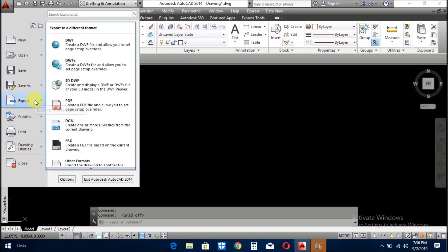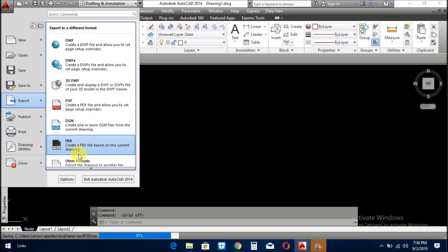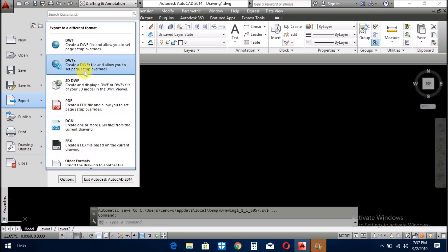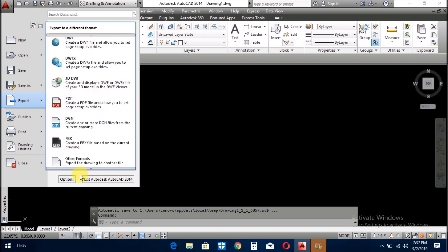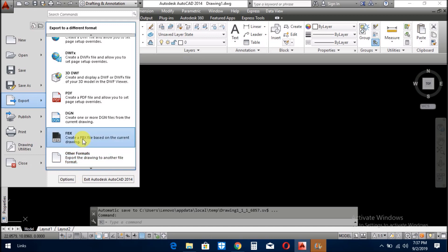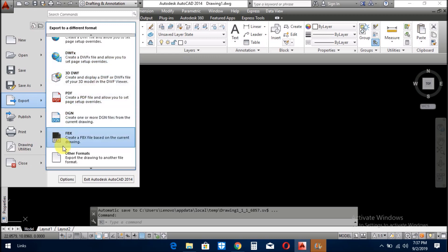Then in the next menu, export. You can export the drawing in these formats. AutoCAD gives this facility to the user. He can save his drawing in these formats: PDF, FBX, DGN, DWF, and also the other formats.